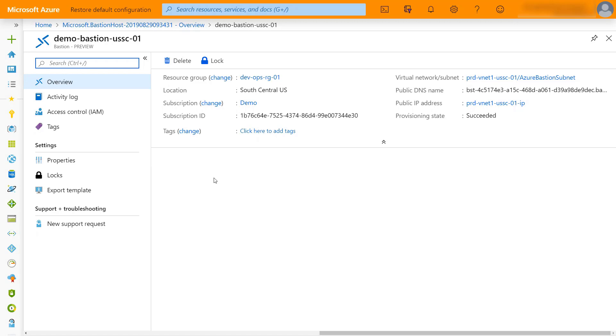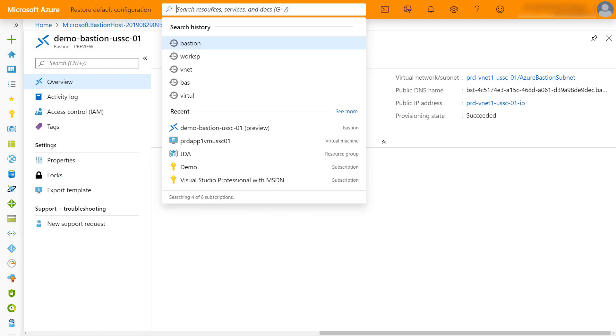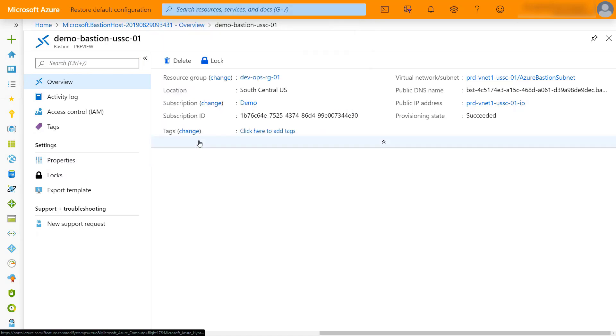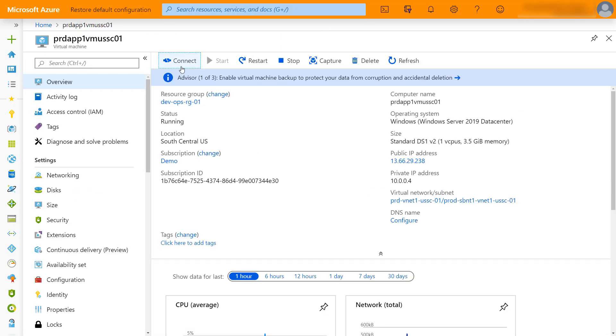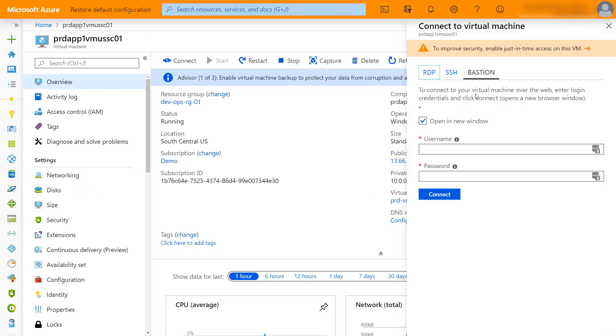Where you actually start getting to leverage this is in the virtual machines. So if we pull up that virtual machine that we were accessing earlier, we go to the connect option. You'll now see that we have a Bastion option in addition to RDP and SSH.